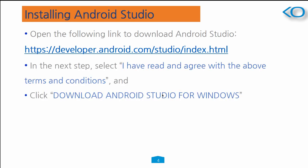You can get Android Studio from this link. In the next step, you need to select that I have read and agree with the above terms and conditions, and click download Android Studio for Windows, or if you are using Mac, or for Linux.